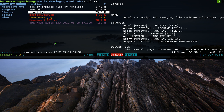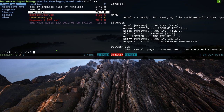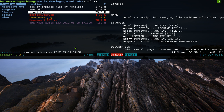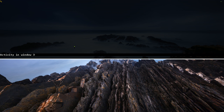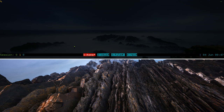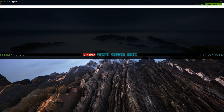One thing I don't like is that the delete key is permanent — it doesn't send files to the trash can, they're just gone. It does give you a warning first, but once confirmed the files are deleted permanently. I recommend changing this behavior in the configuration.